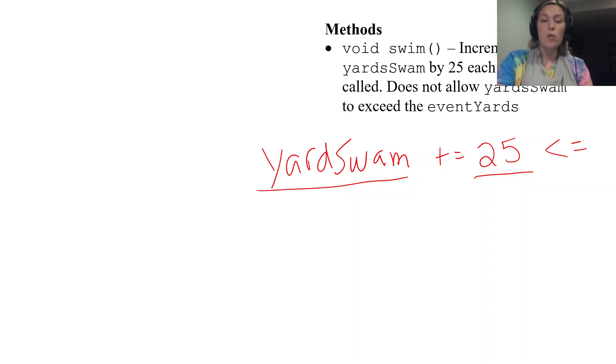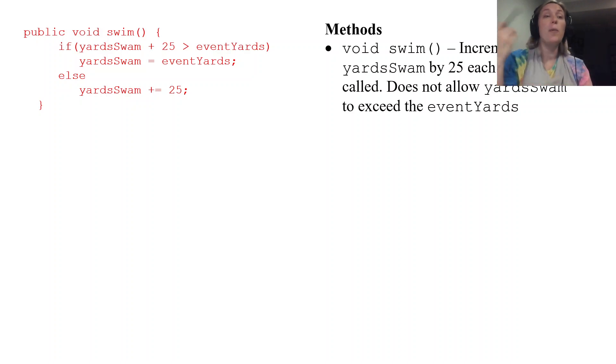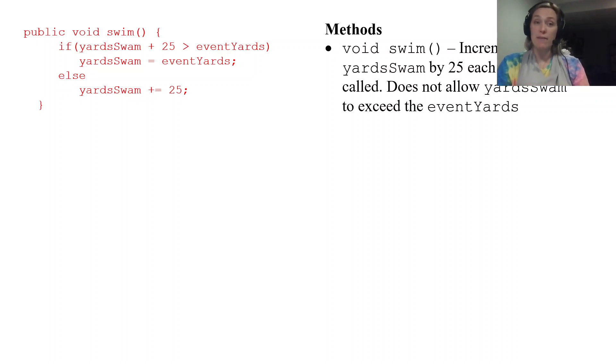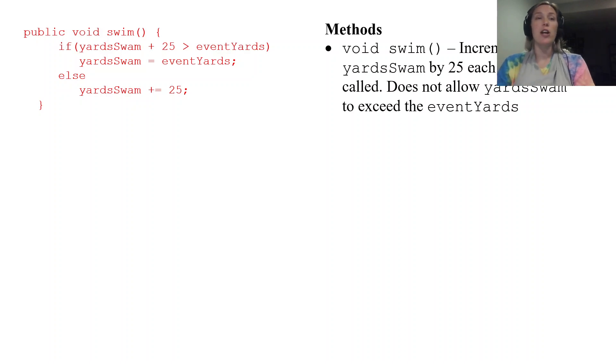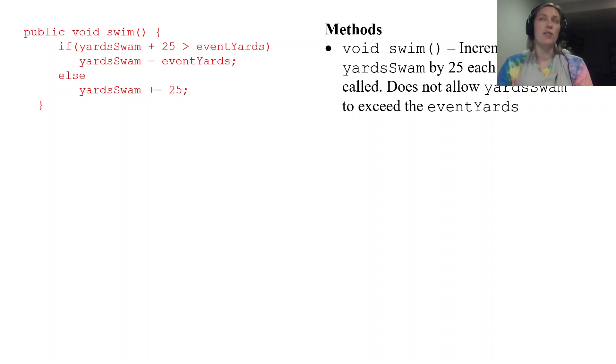So if that happens you want to basically max out your eventYards. You want your yardSwam to equal eventYards because that's your stopping point. You're not going to swim more than that.